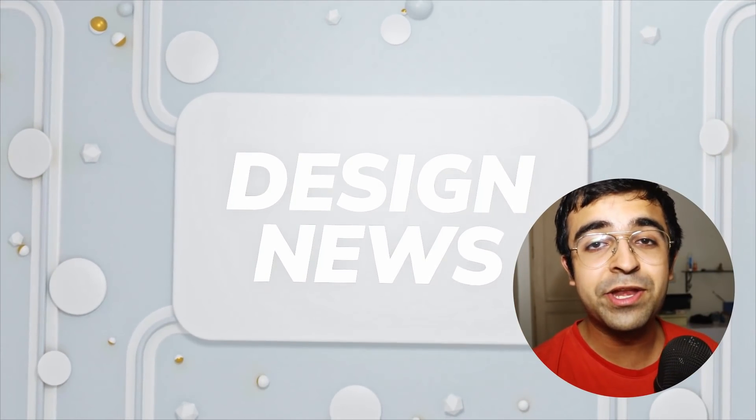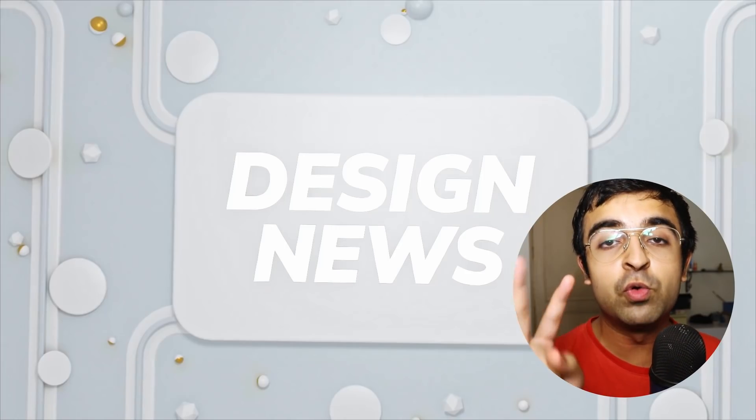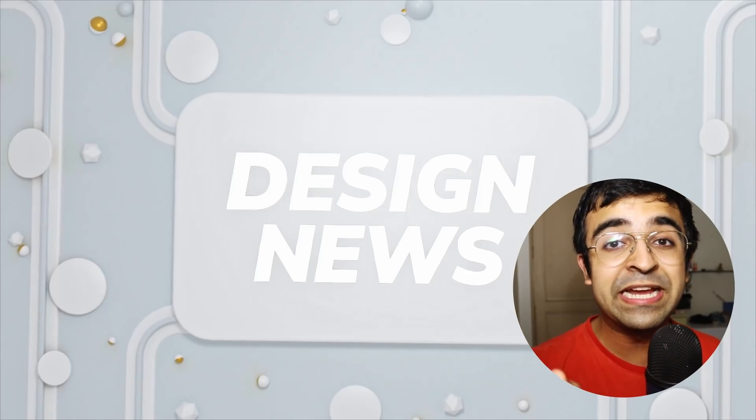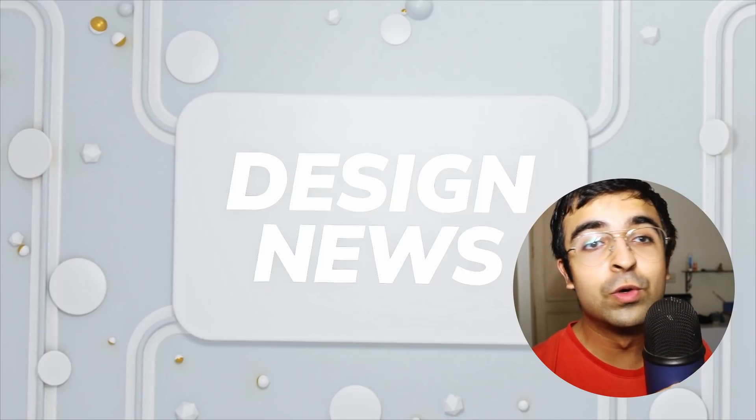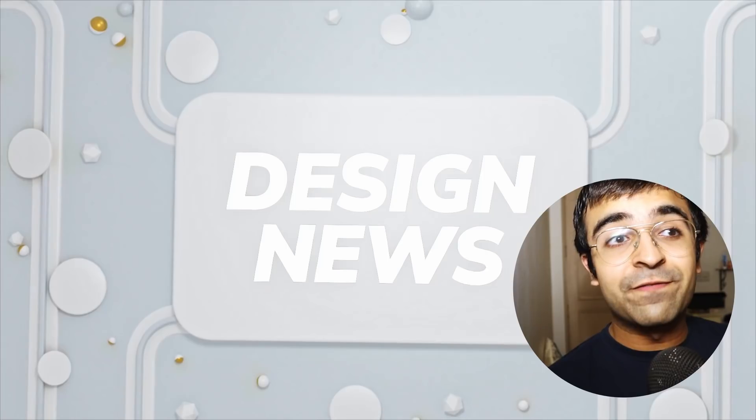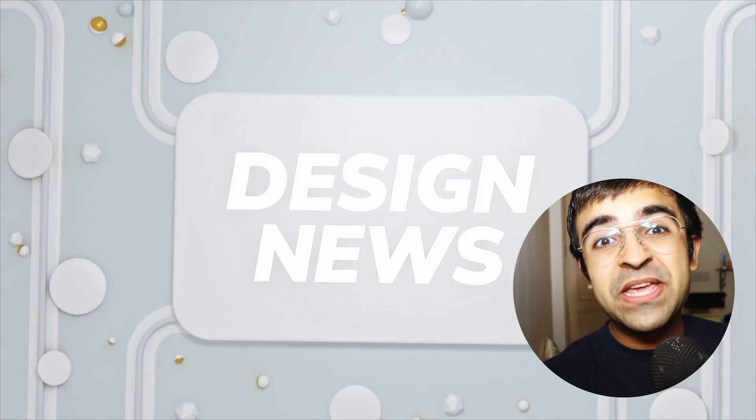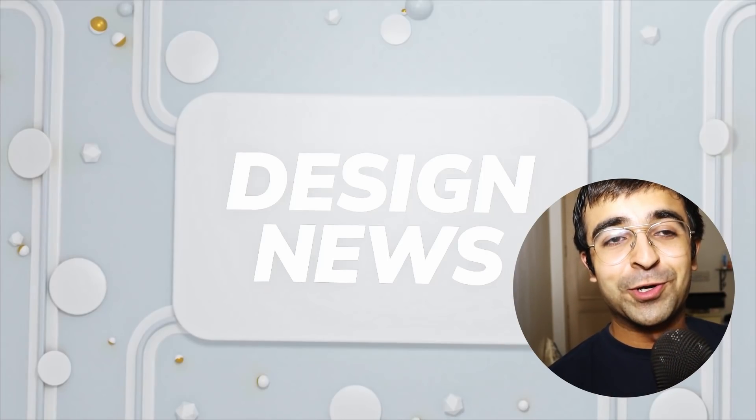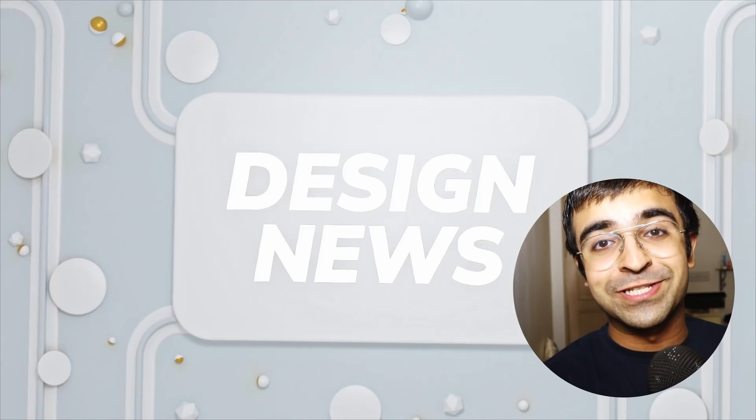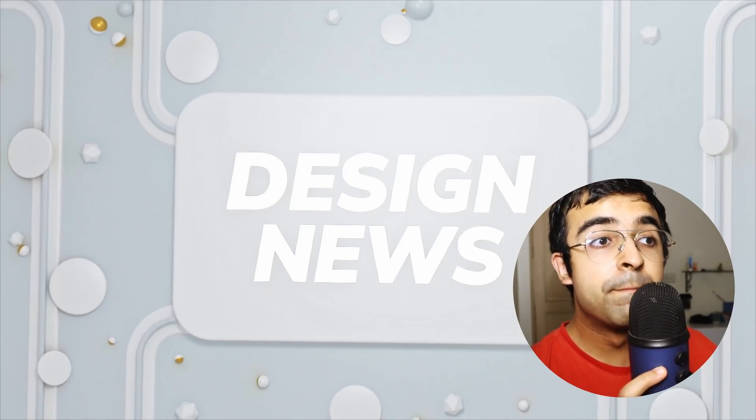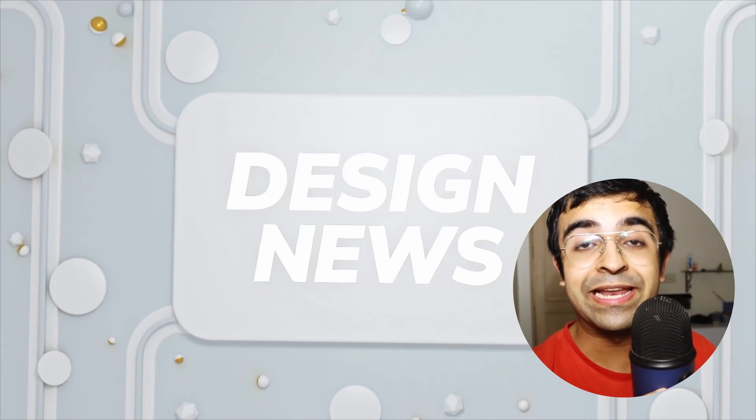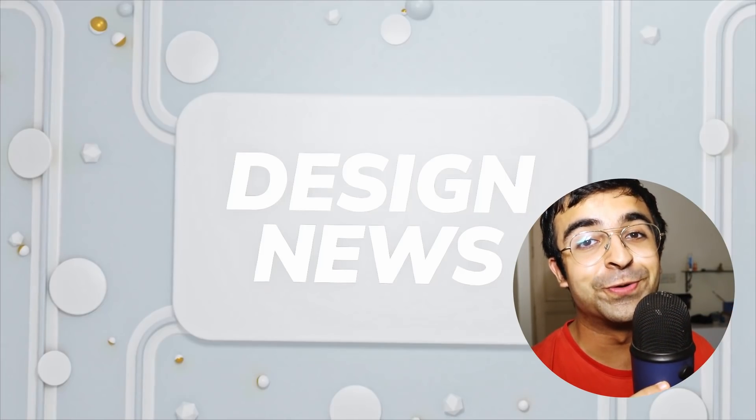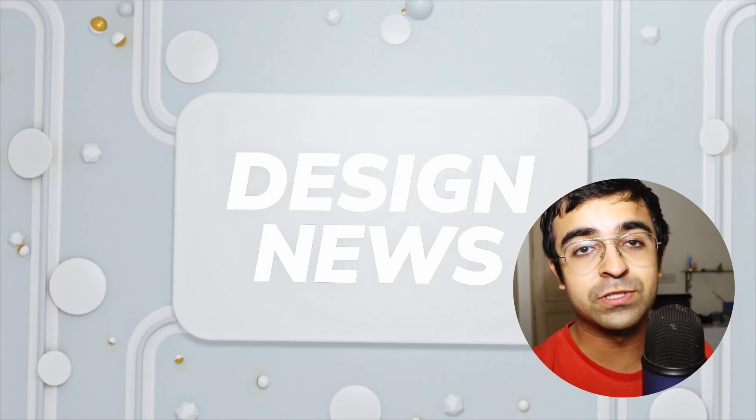In today's Design News, we're going to check out a Figma update which will 2x your prototyping speed and efficiency. I'm going to talk about the Google UX certificate and a new tool built for designers that will give tools like Notion, Miro, a run for their money. Yes, you might want to use this tool instead of those. And a Helvetica font that allows you to use millions of fonts with one file. Yeah, it sounds crazy, but it's true. All this and so much more in today's Design News.